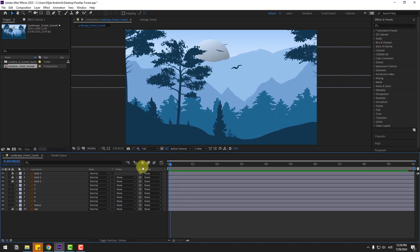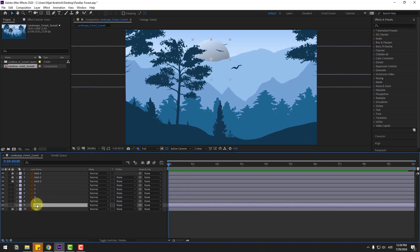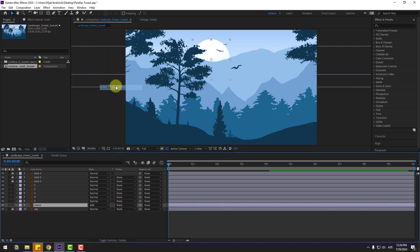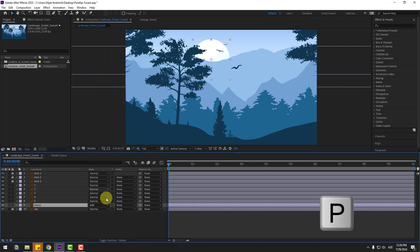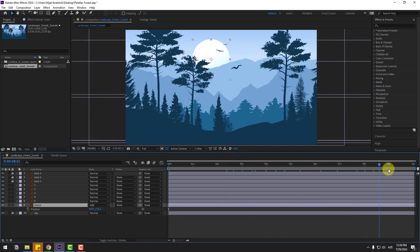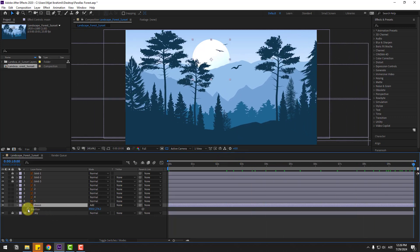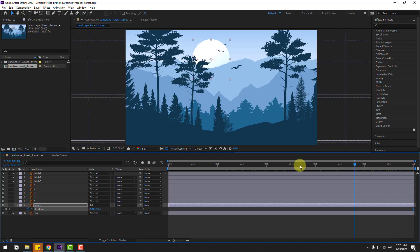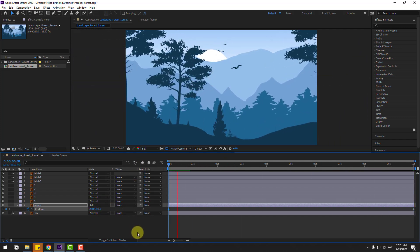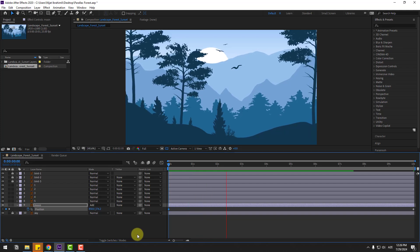Select the moon layer and change the blending mode to Add. Press P to open position. Go to the last second and create a new position keyframe. Then go to the first second and move the moon down. Nice, very good.